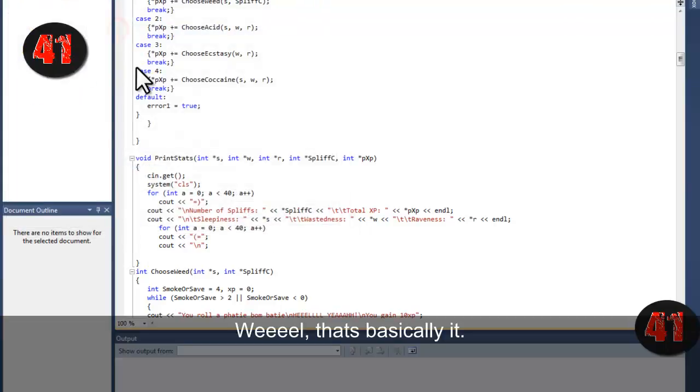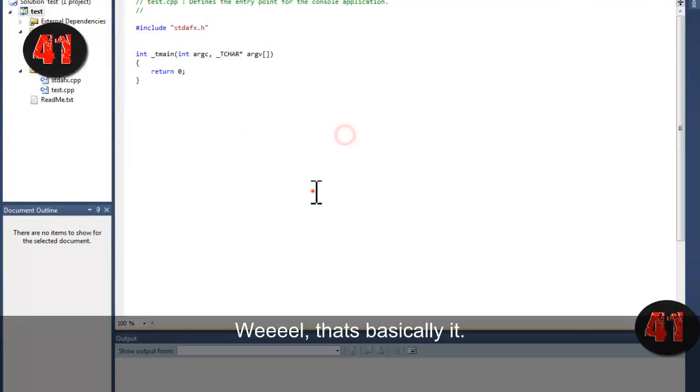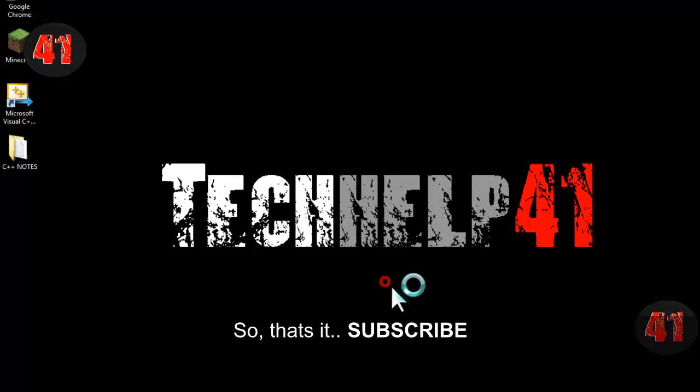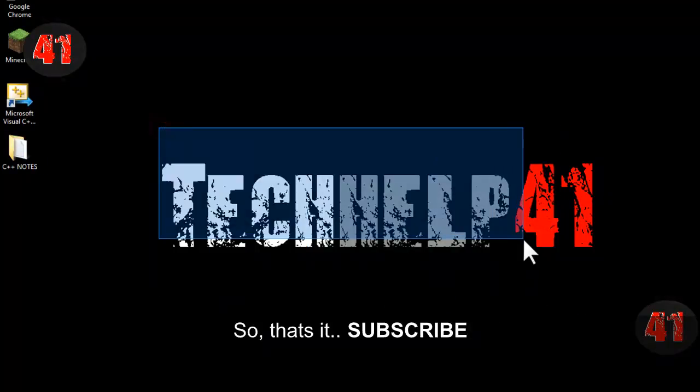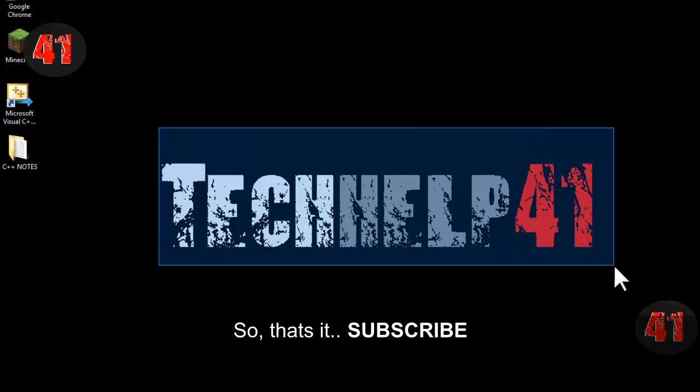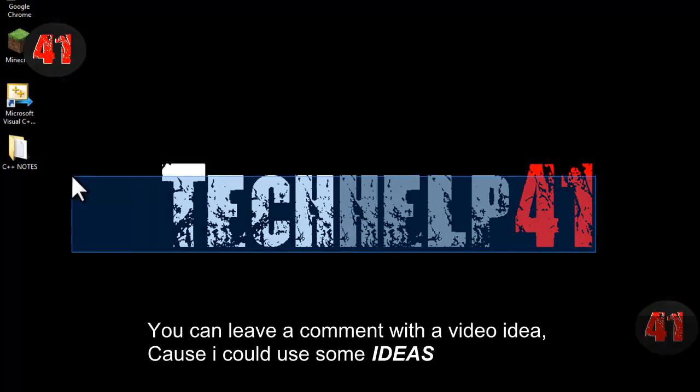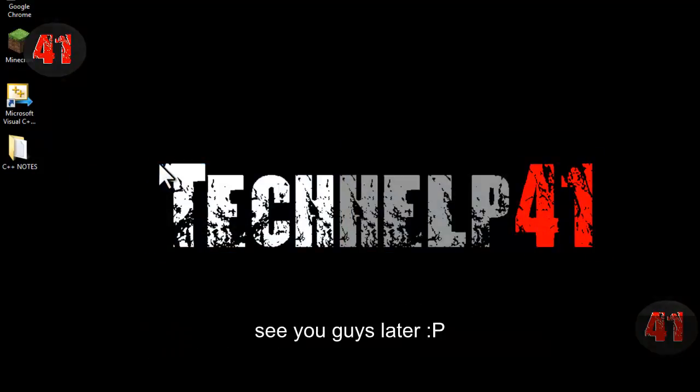Well, that's basically it. Just subscribe. If you want to request a video, go ahead and leave a comment because I could use some ideas. See you guys later.